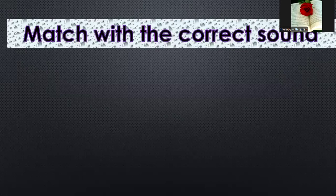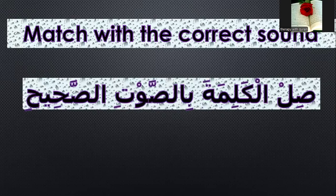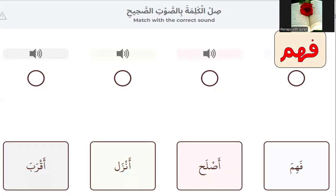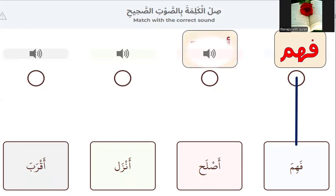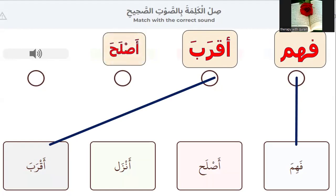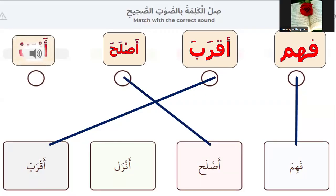The second question to test your reading skills: match with the correct sound, sil al-kalima bil-sawt al-sahih. Please look at the sound: fahima — which word is fahima? Yes, this word. Number two: aqaraba — which word is aqaraba? Yes, this word. Number three: aslaaha — yes, this word. Number four: anzala — yes, this word is anzala.